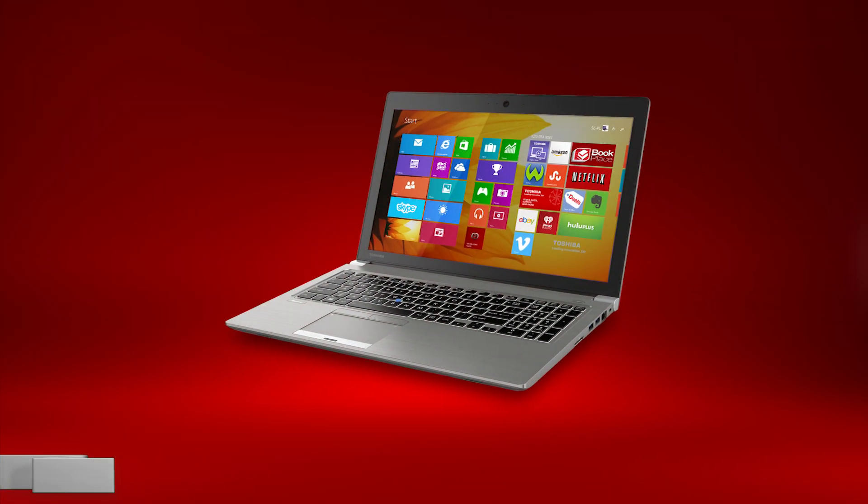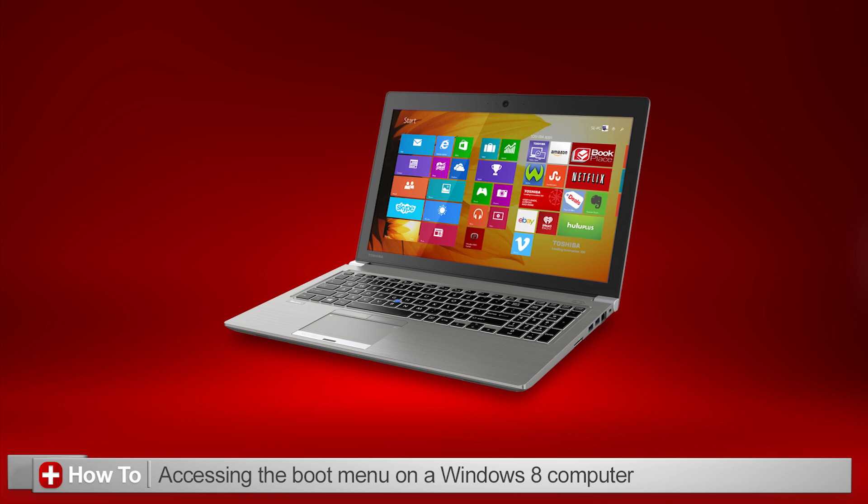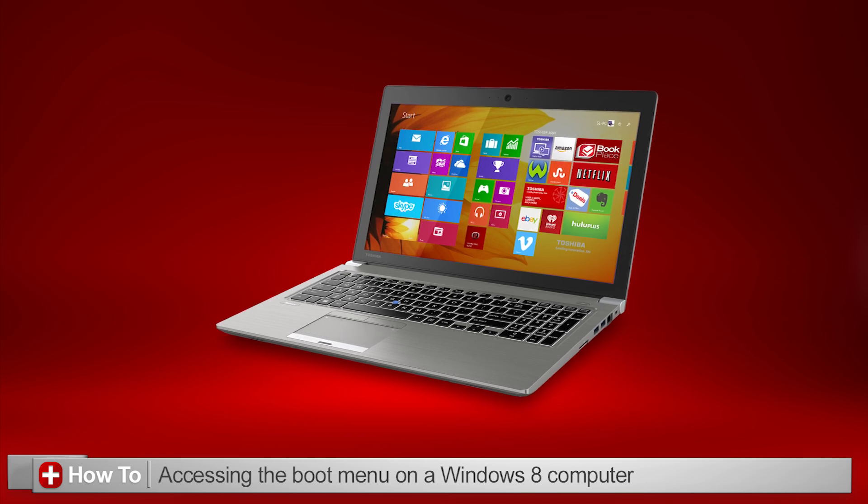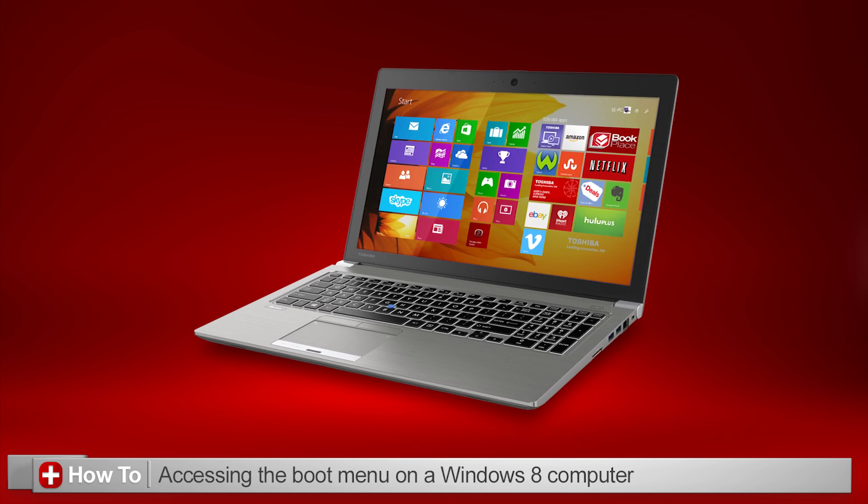In this video, I'll explain how you can access the boot menu on your Windows 8 Toshiba computer so that you can choose from which device to boot.